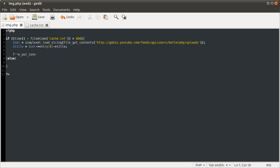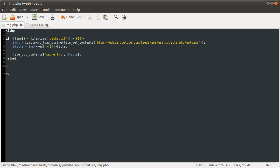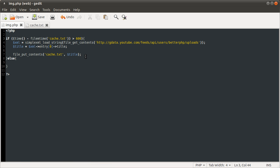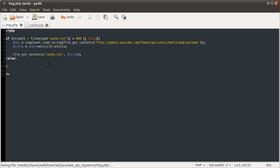So what we need to do here is use the file_put_contents function to write to the cache file. And what we're writing is the title. At the moment obviously this won't do anything because this condition is still false. So what we can do is just add 'or false' at the end which will force this little block to run, because false will never be true.